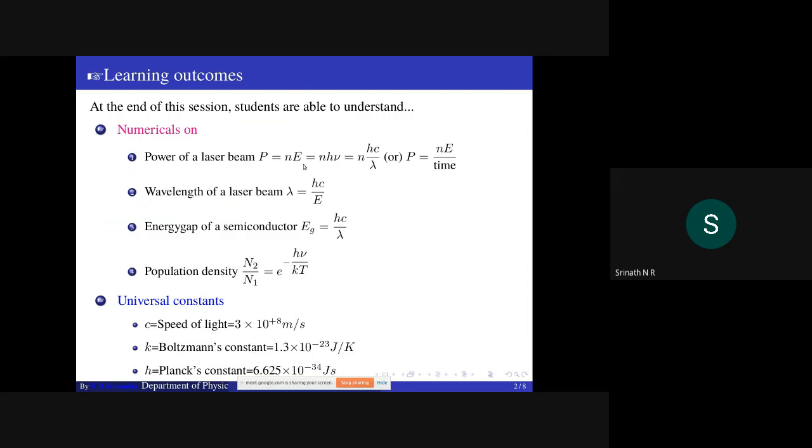energy gap of a semiconductor, and population density. Power of a laser beam is nothing but energy of n number of photons — that is, n equals number of photons emitted per unit time, whereas e is the energy of each photon. Therefore one can write P equals n·h·ν equals n·h·c/λ, where ν equals c/λ.